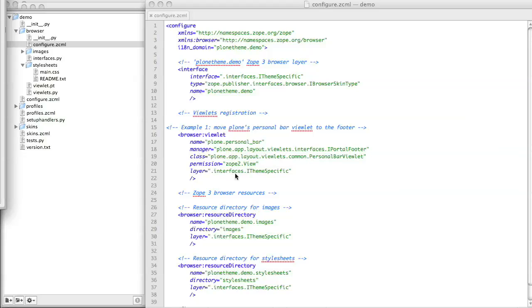The registration specifies the name of the viewlet. Here it's the standard Plone personal bar viewlet, so the name is plone.personal_bar, as it was in Plone's original registration for this viewlet.